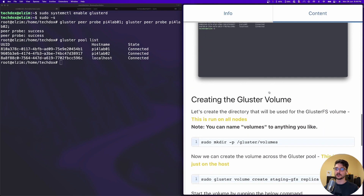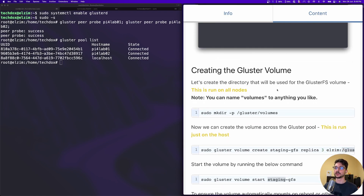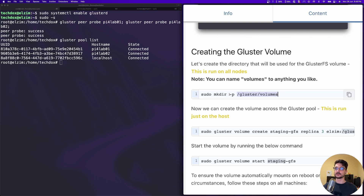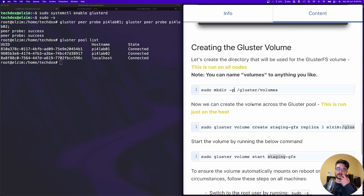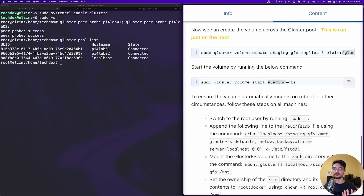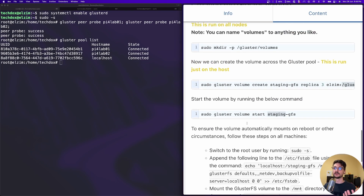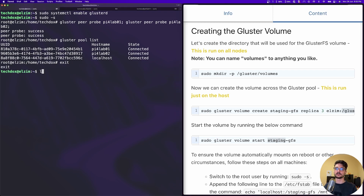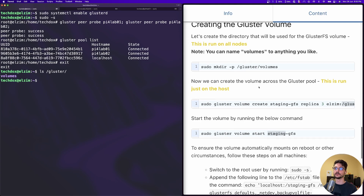Now we need to create a file path for where the volume is stored, and this runs on all machines. We create this file path where we mount the GlusterFS volumes, but when actually working within those volumes we mount to a separate mount path. There are two different mounts but only one we actually work with. I've already set this up - if I do ls of gluster you can see it's there. Make sure it's set up on all your nodes.